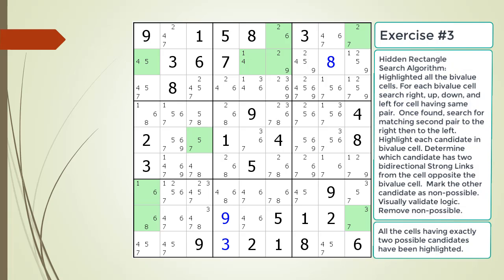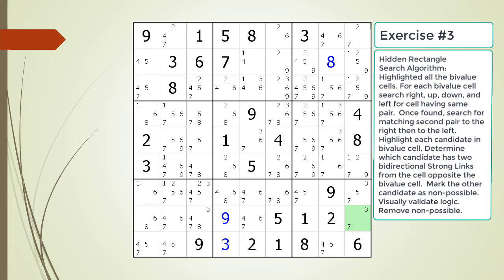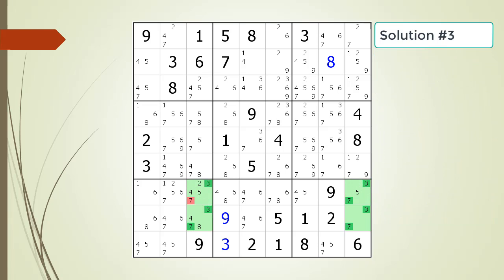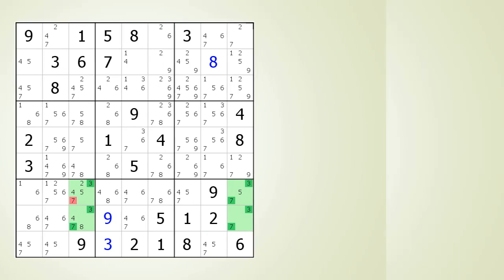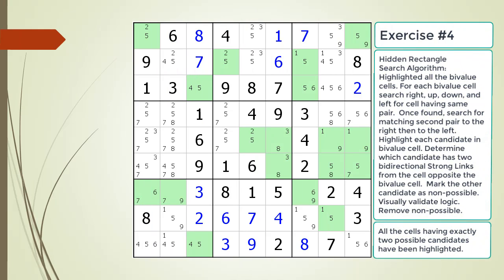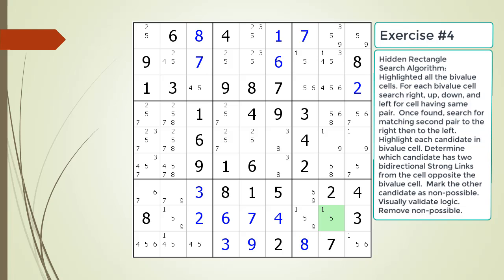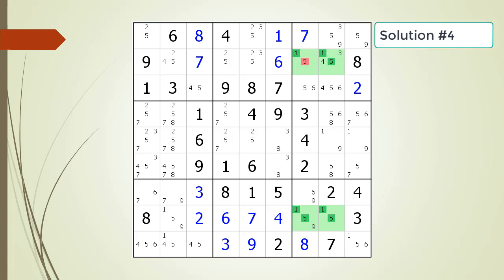Pause the video and find the hidden rectangle in the puzzle. Identify the non-possible candidate to be removed. As a first hint, we are highlighting all the bivalue cells. Here is the second hint — pause the video. Here is the solution. Pause the video and find the hidden rectangle in the puzzle. Identify the non-possible candidate to be removed. As a first hint, we are highlighting all the bivalue cells. Here is the second hint — pause the video. Here is the solution.